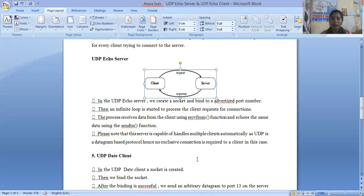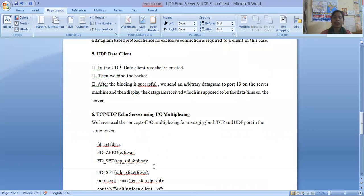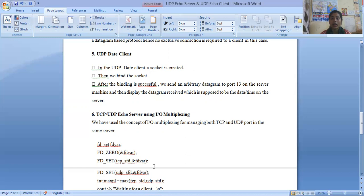Please also note that this server is capable of handling multiple clients automatically, as UDP is a datagram-based protocol — meaning no exclusive connection is required per client. Now if we talk about the UDP date client, in the UDP date client a socket is created, then we bind the socket. After binding is successful, we send an arbitrary datagram to retrieve the data on the server machine, and then display the datagram which is received, which is supposed to be the data and time on the server side.